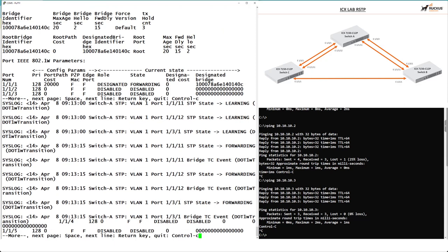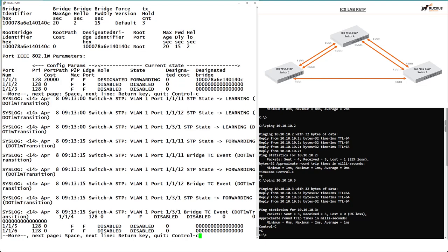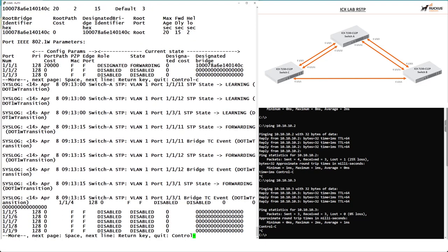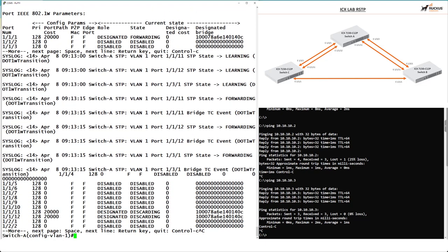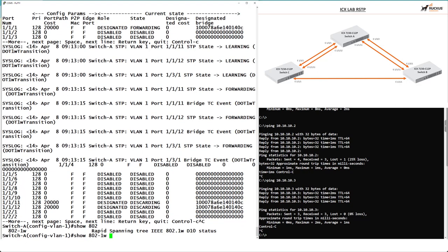All our ports go through the stages of learning to forwarding. The good news with Rapid Spanning Tree is that transition happens much faster than traditional Spanning Tree — with 802.1d you could wait up to 50 seconds for the topology to converge, whereas Rapid Spanning Tree happens significantly faster. Let's now run 'show 802.1w' again to see the updated output.